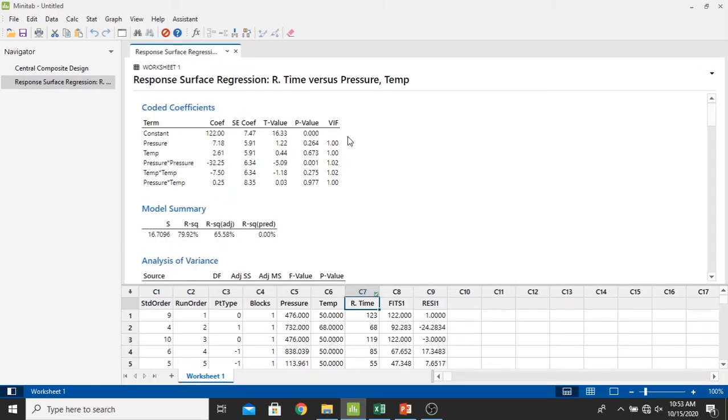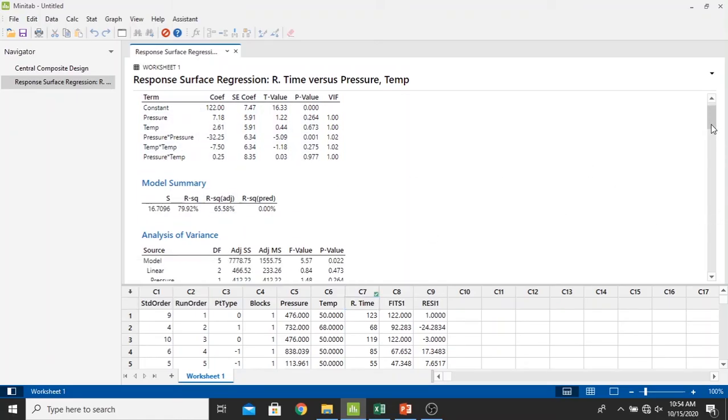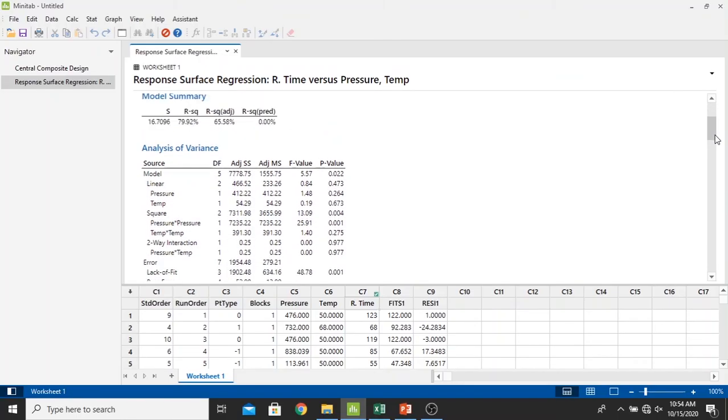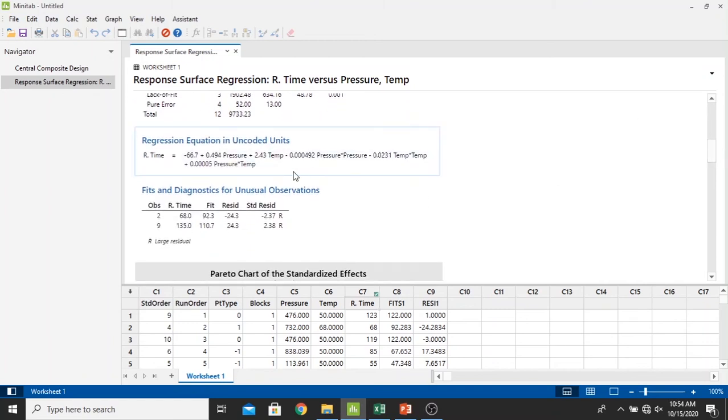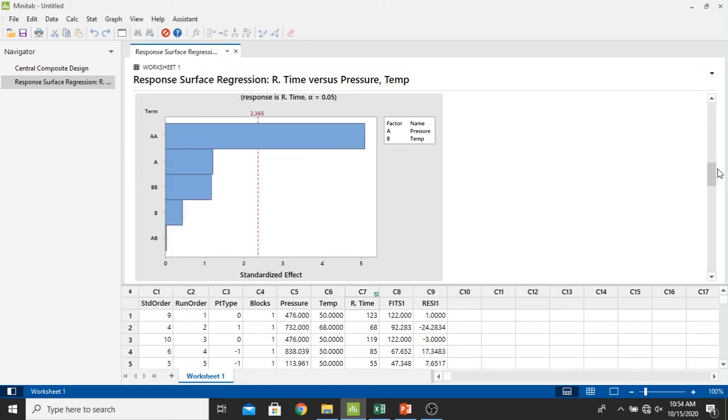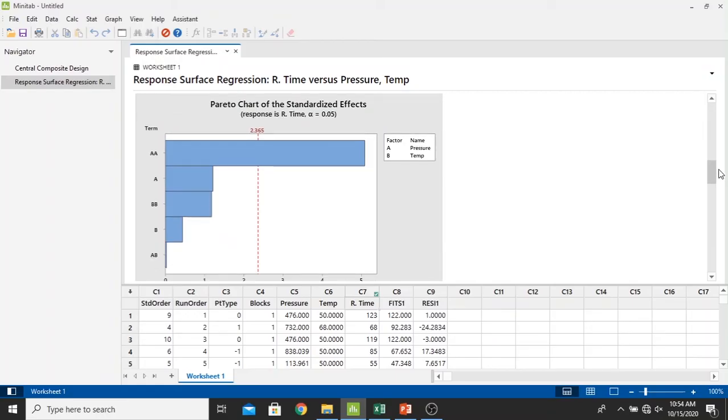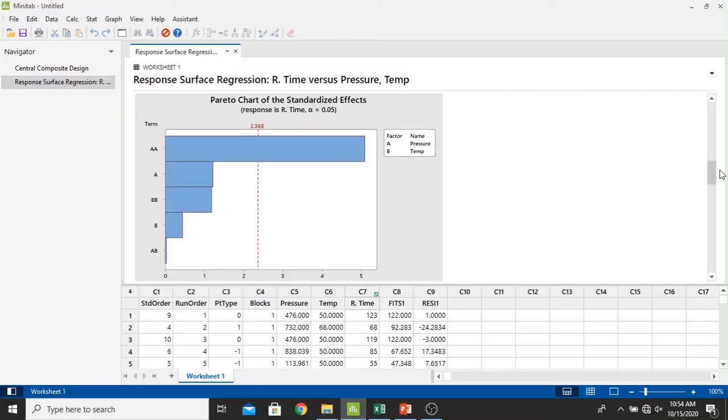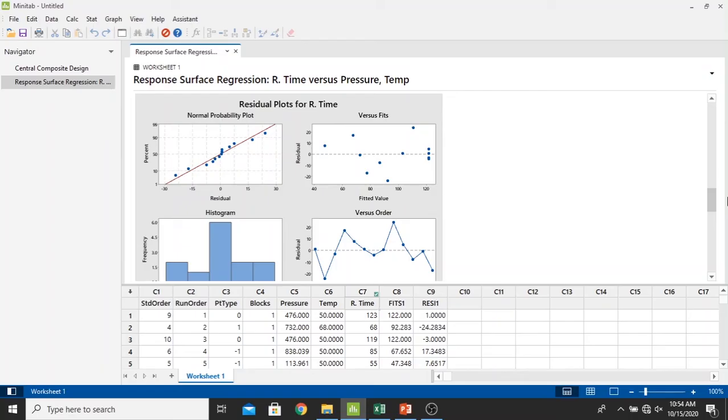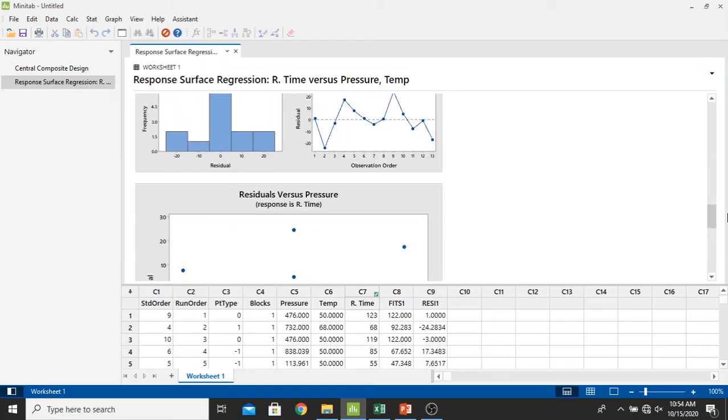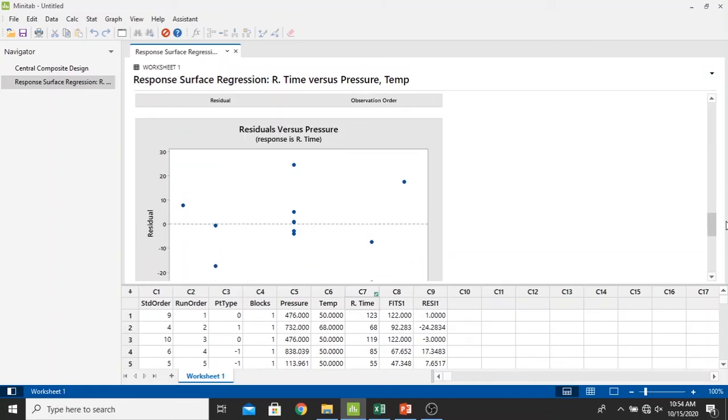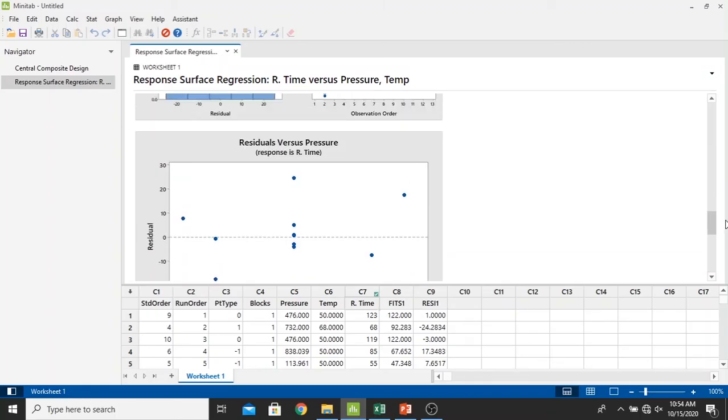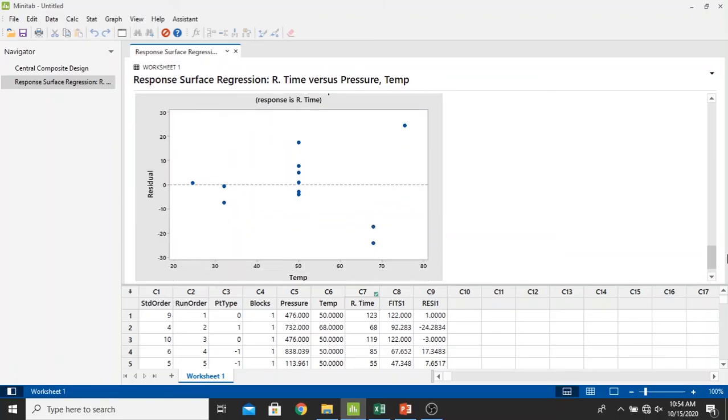Alright, now we have our results right here. The coded coefficients, and then the model summary, the R square, and then the ANOVA. We have our ANOVA right here. And then we also have our mathematical model as a regression equation in uncoded units. And then we have a Pareto chart of the standardized effects right here. And also residual plots for retention time. We also have our residuals versus pressure and residuals versus temperature in the response of retention time.